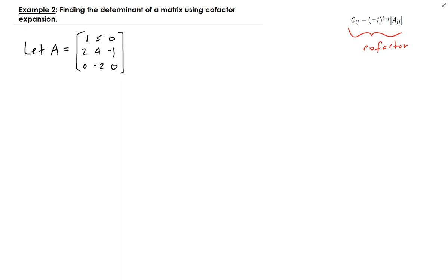Focusing on the last column, the first value we're going to work on is for the first row and third column. If you remember from example one, we had this sign value — minus one to the i plus j. That's the value of the sign in front of the determinant of A. This sign will either be positive or negative depending on which row or column it's in. There's a sign convention to use for this.